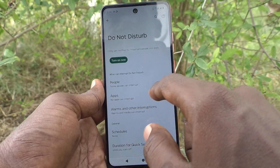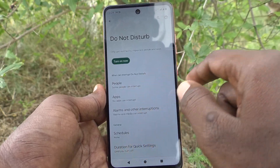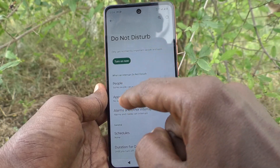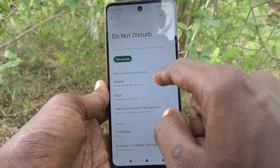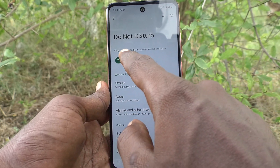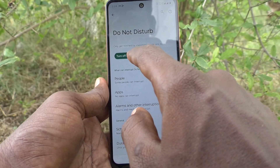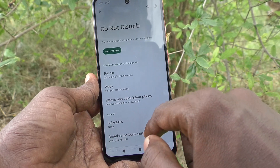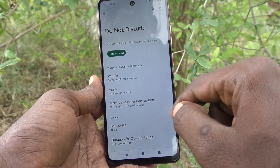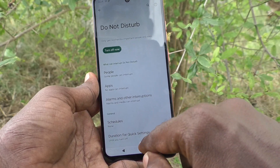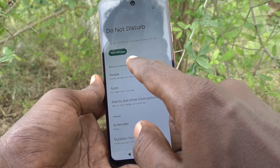Already it is turned off. If you would like to activate Do Not Disturb, just click on Turn On Now, and it will be activated. And you will not get any notifications.